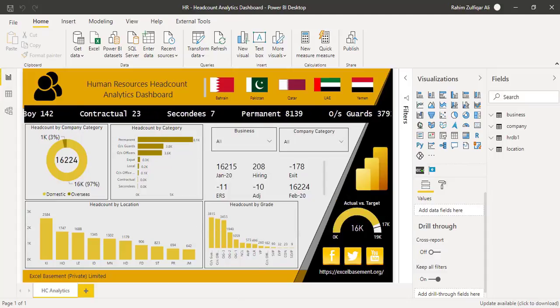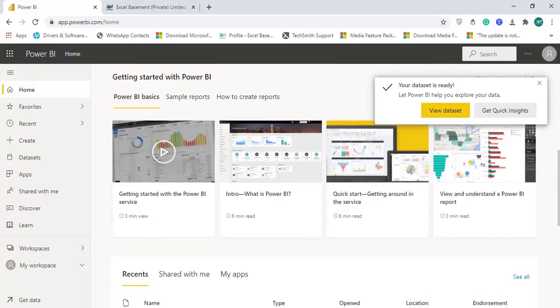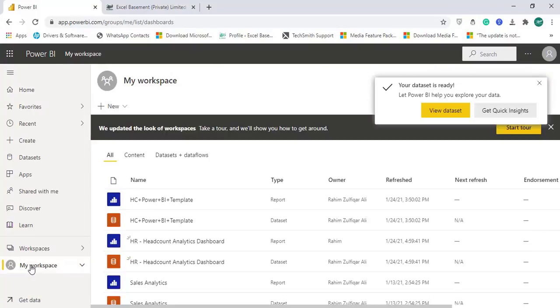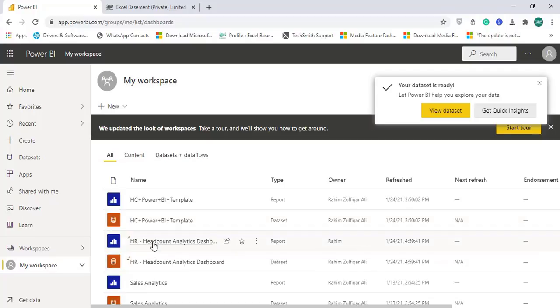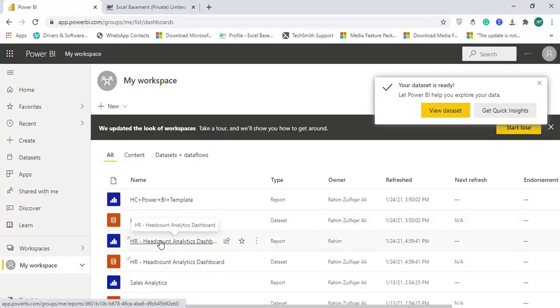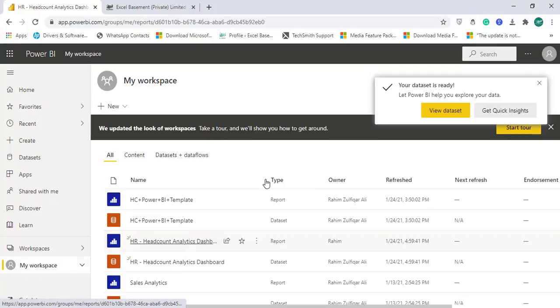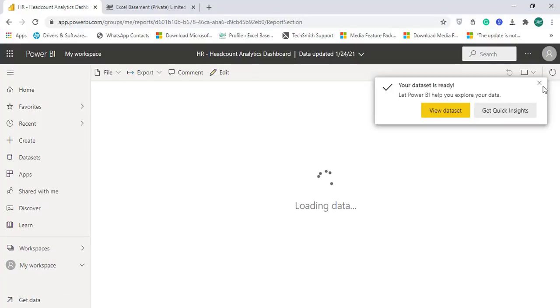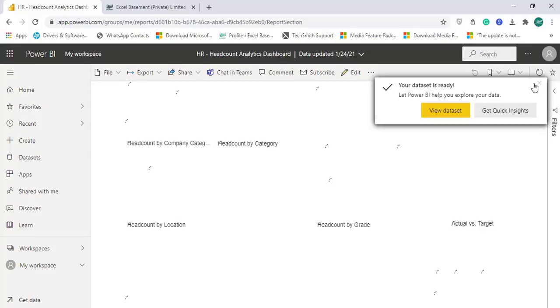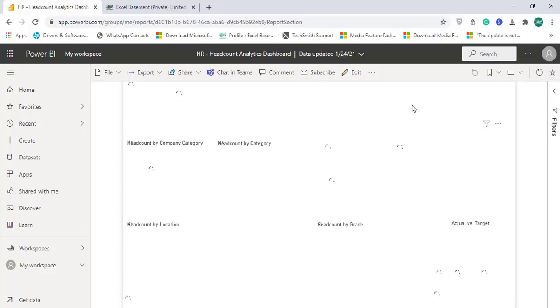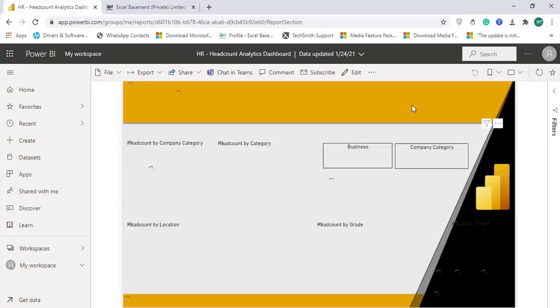And now I will go to my account and here we can check. I will go to my workspace and the dashboard is available here. The report is available here. HR headcount analytics dashboard. Let me open it. Now I can view this dashboard on my cloud account.